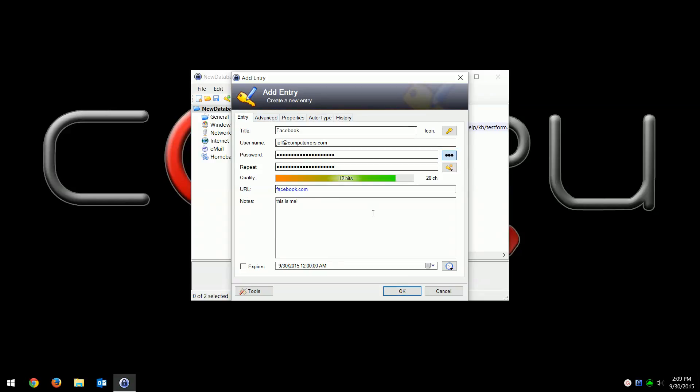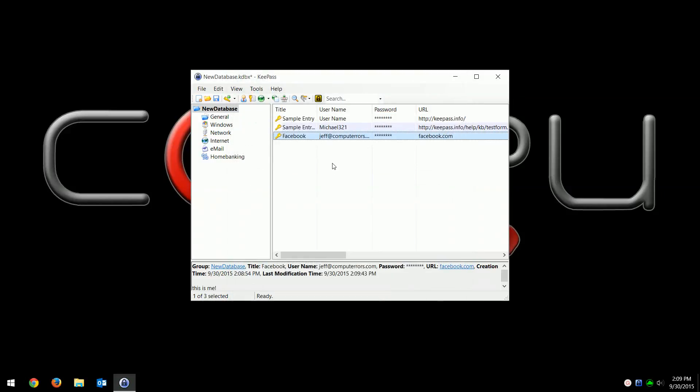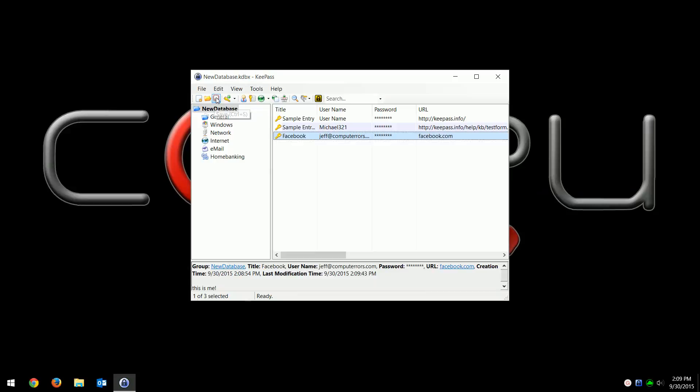Again, all these other things, they're more advanced. Just for the basics, this is all you need to know. Then hit okay. Now the biggest thing to remember is this isn't actually saved yet until you hit this little icon or hit Ctrl+S, which will save it. Hit the little disk icon and now that's in your database.